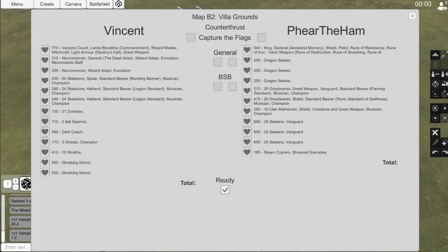A 20-man unit of Greybeards with Shields, Full Command, and Runic Standards of Swiftness. I also have a unit of 15 Clan Marksmen with Great Weapon, Shield, Crossbow, Musician, and Champion, and 3 units of 25 Seekers with Vanguard, and lastly, a single unit of Steam Copter with Shrapnel Grenades.